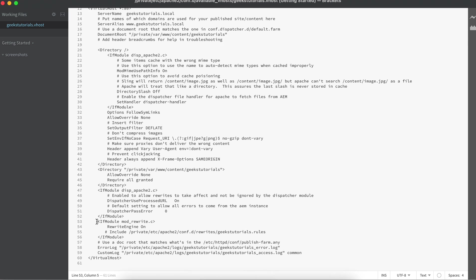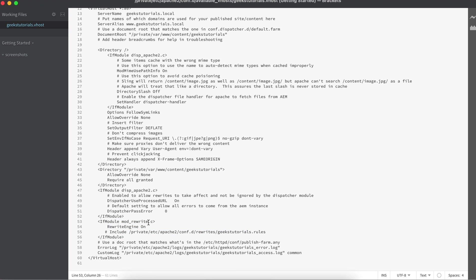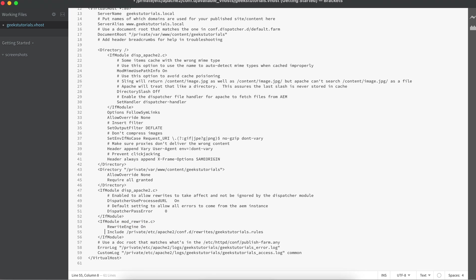First you have to make that rewrite engine enabled. You can have it uppercase or lowercase—both work. So rewrite engine on, and now I'm writing all my rewrite rules specific to this website in this file.